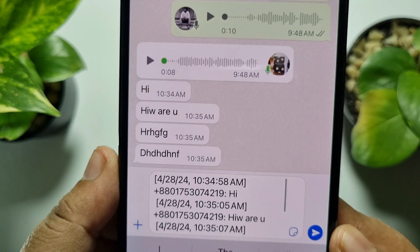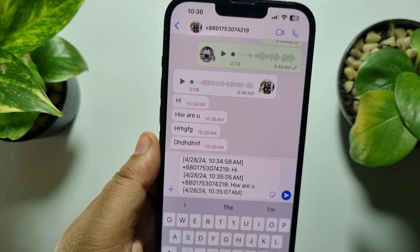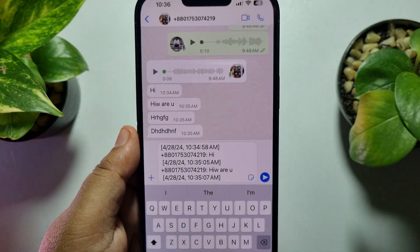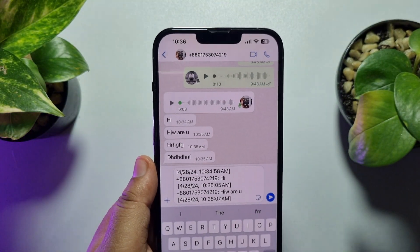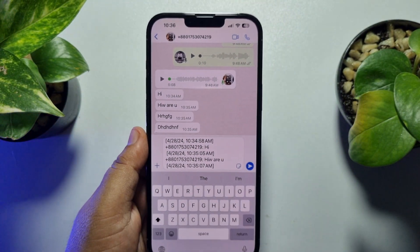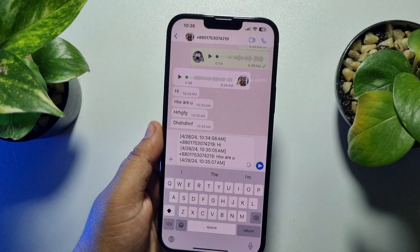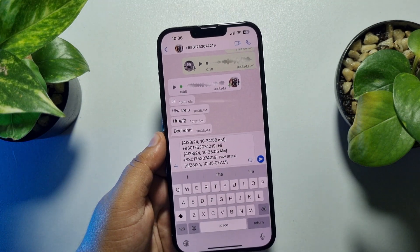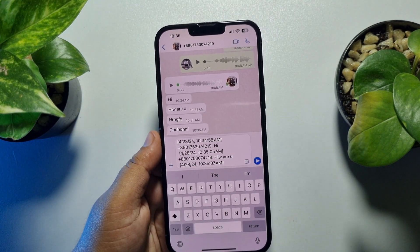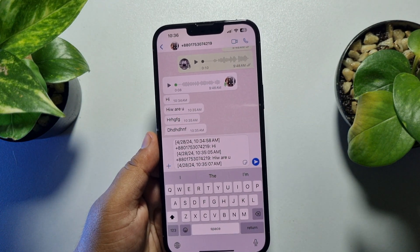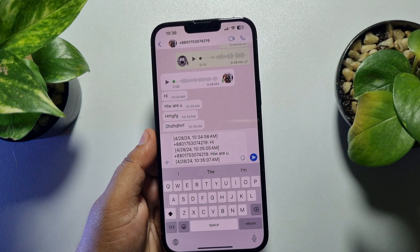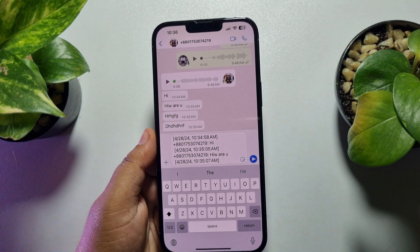This is how you can easily select and copy multiple WhatsApp messages. If this video helped you out, please leave a like and leave a comment down below. Thank you for watching.